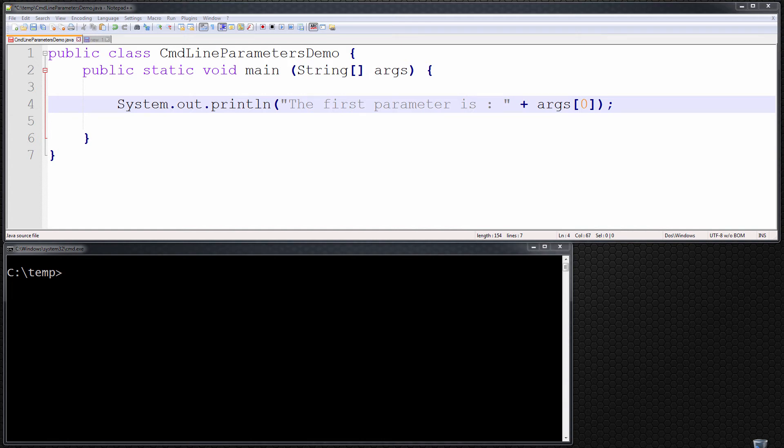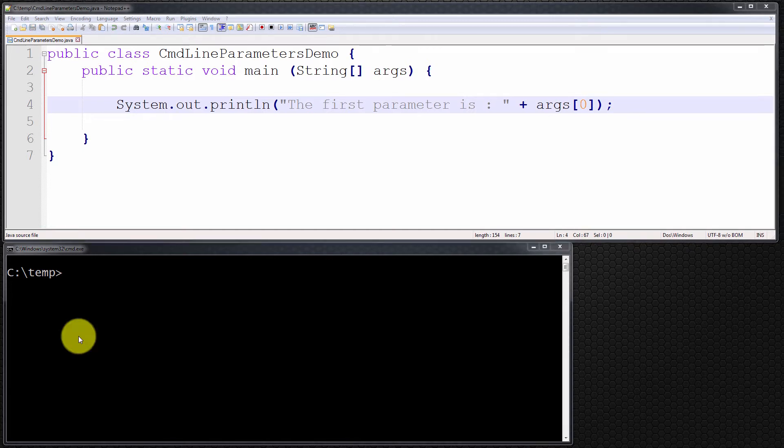Hello everyone, and welcome. This is a short and simple video tutorial to illustrate how to use command line parameters in Java. The first question we should ask ourselves is: what exactly is a command line parameter?